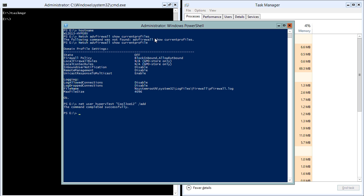Now we'll go ahead and add this user to the Administrators group. We'll use the net localgroup command with the group name and then the username.